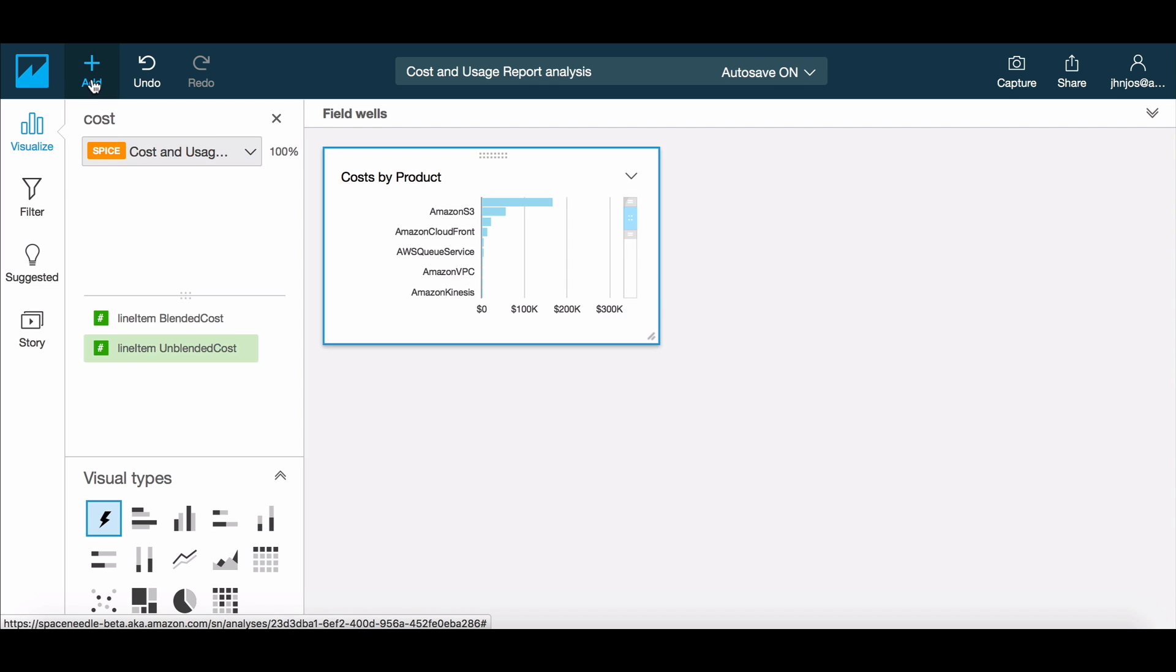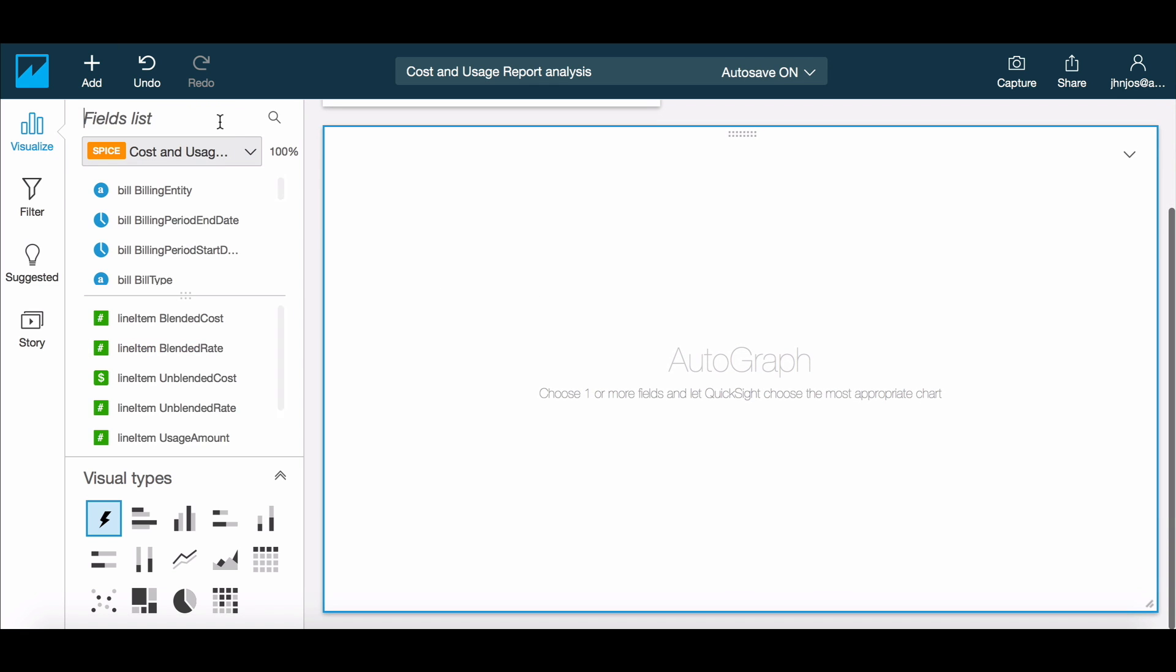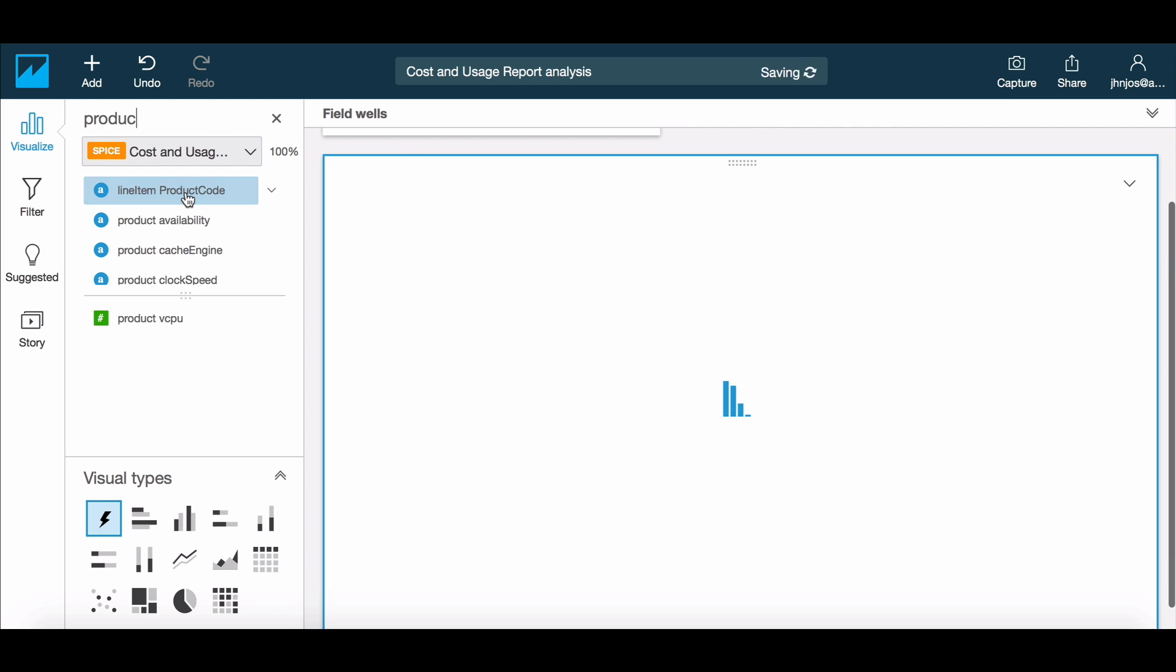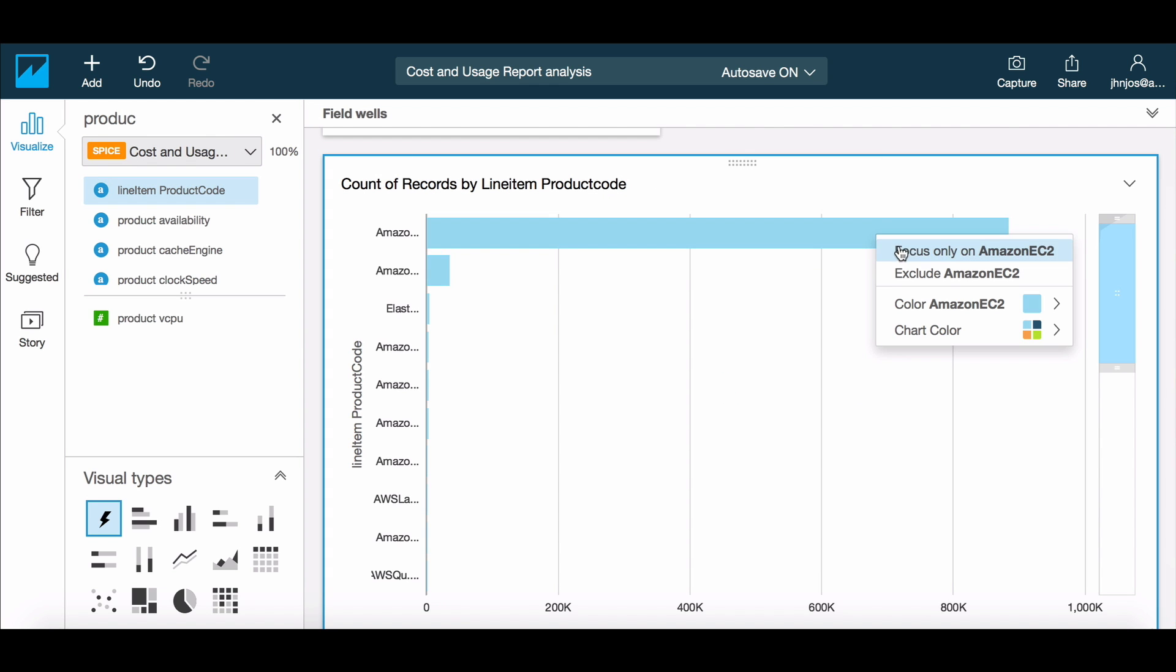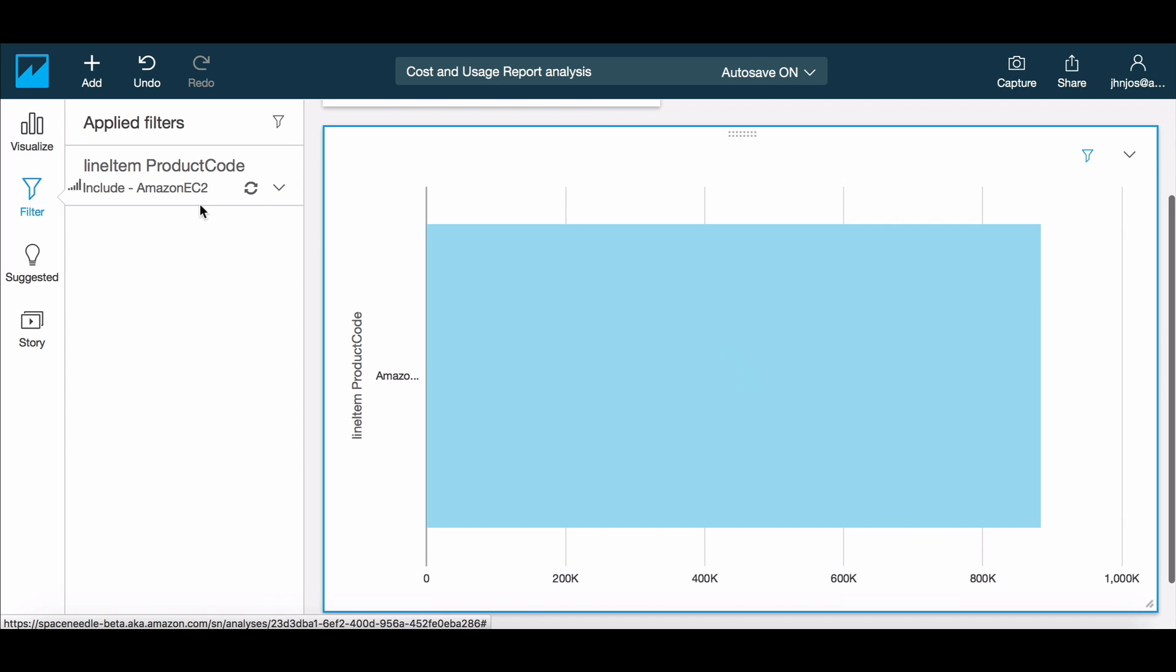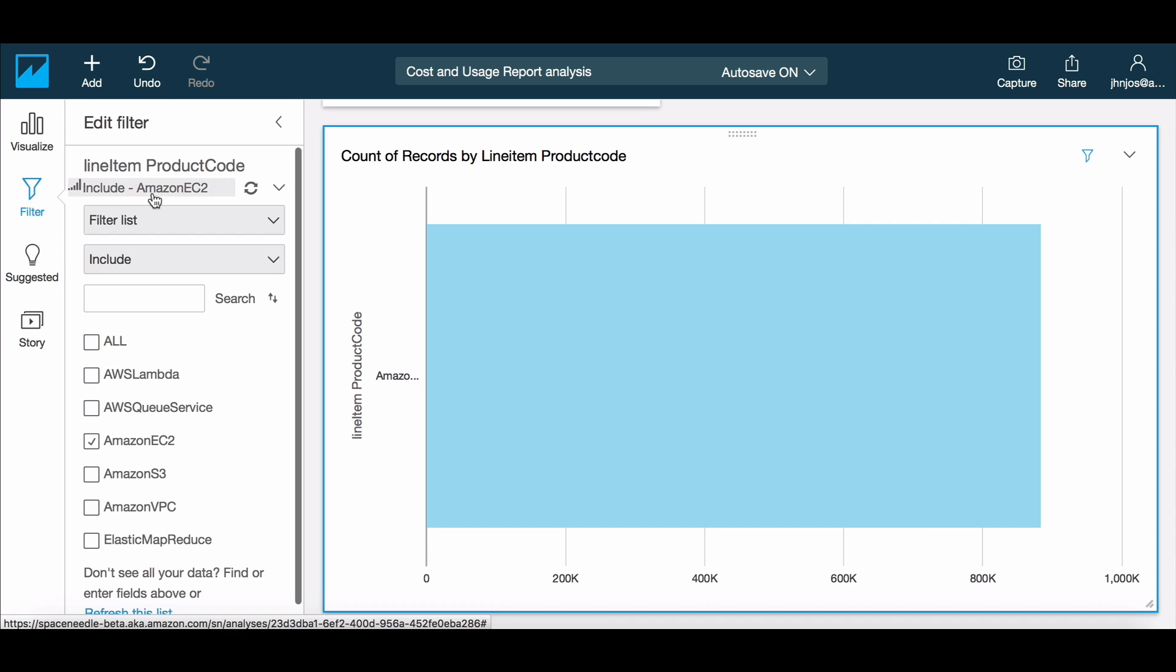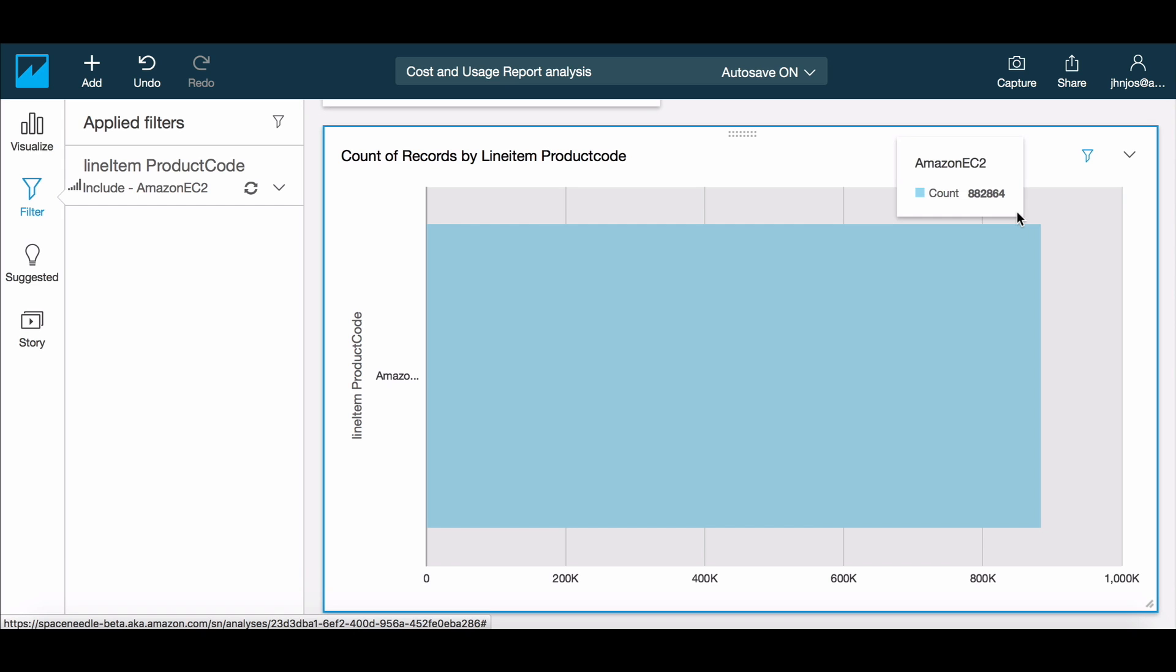Let's now focus on the primary driver of costs, which seems to be EC2. Simply clicking and focusing on EC2 in a new visual lets us easily create a filter on this product. Notice that the filter option contains a list of the values that constitute the product code category, allowing us to add more visuals if needed.